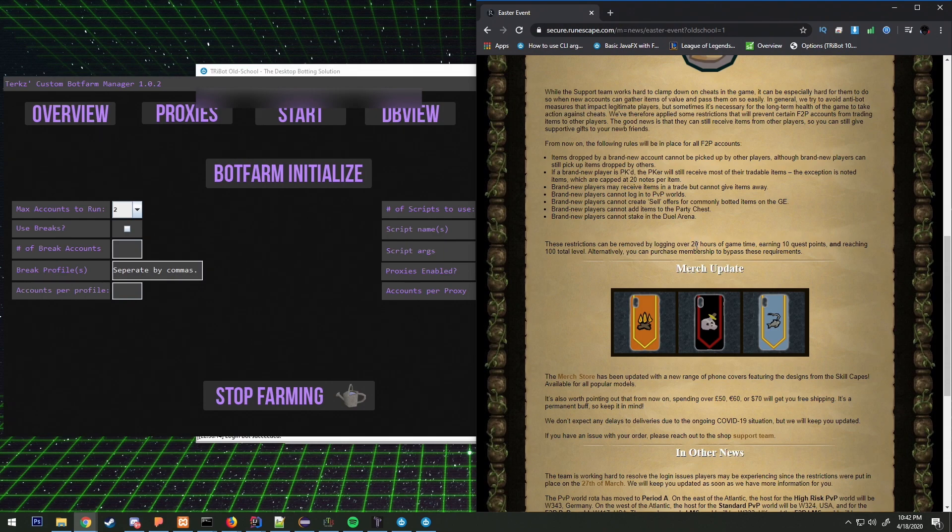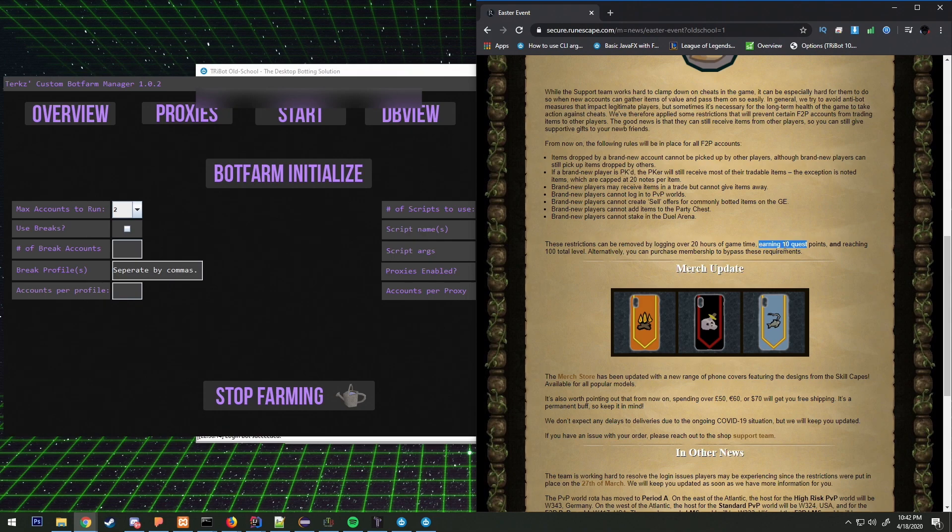You have to have 20 hours of in game time, earn 10 quest points, and reach 100 total level.